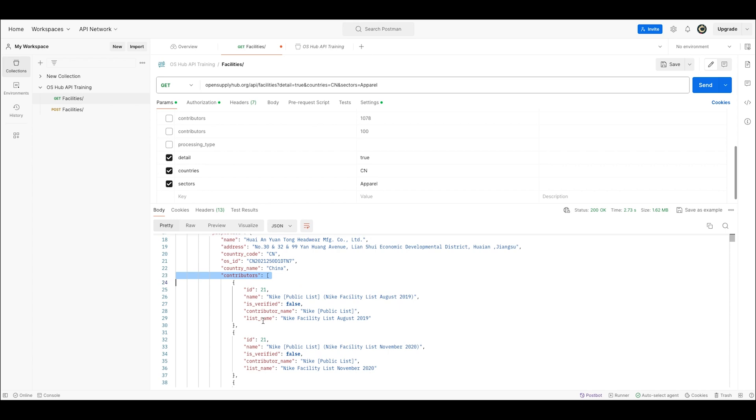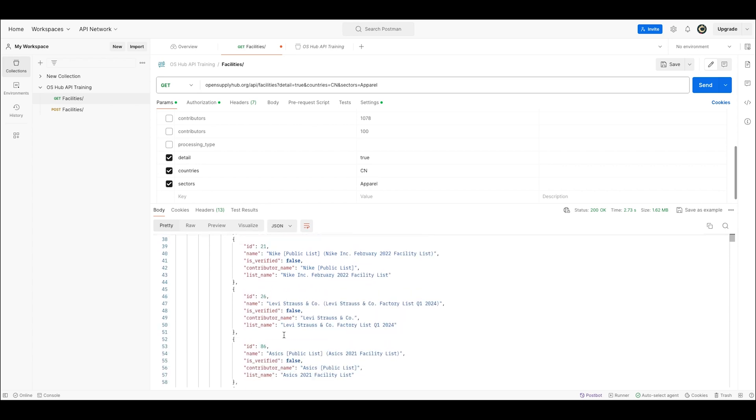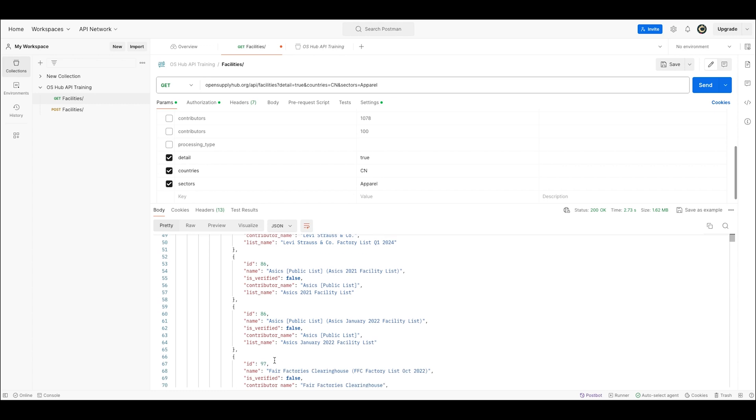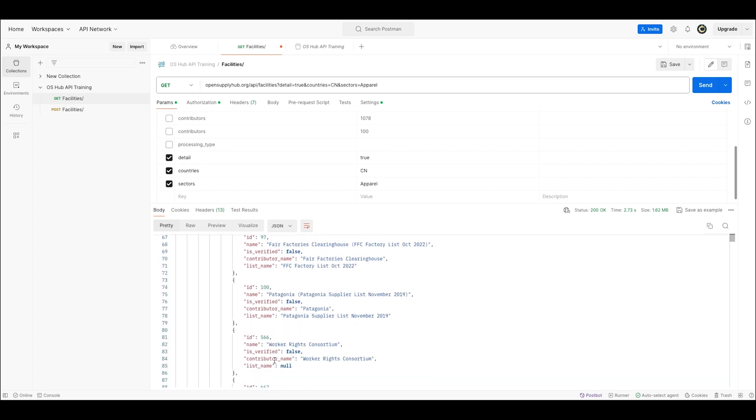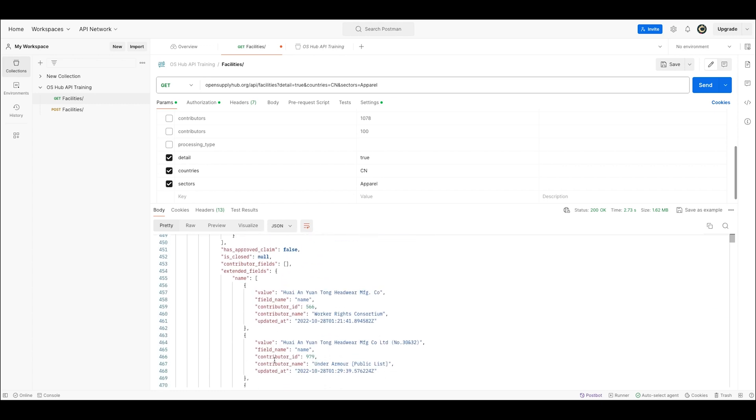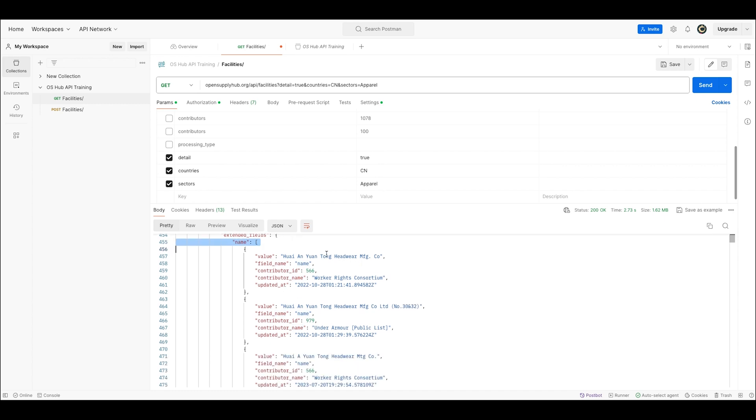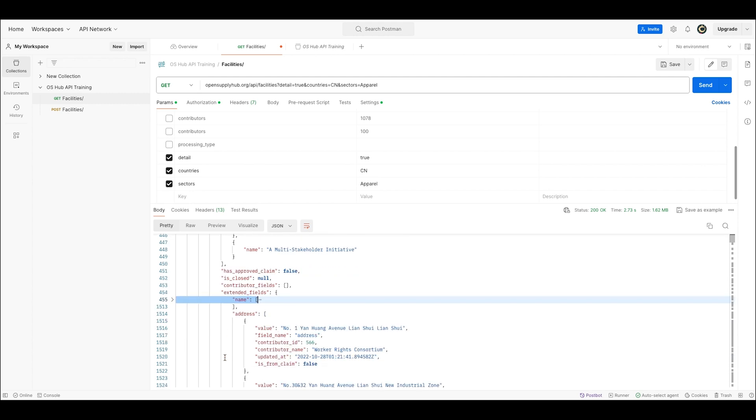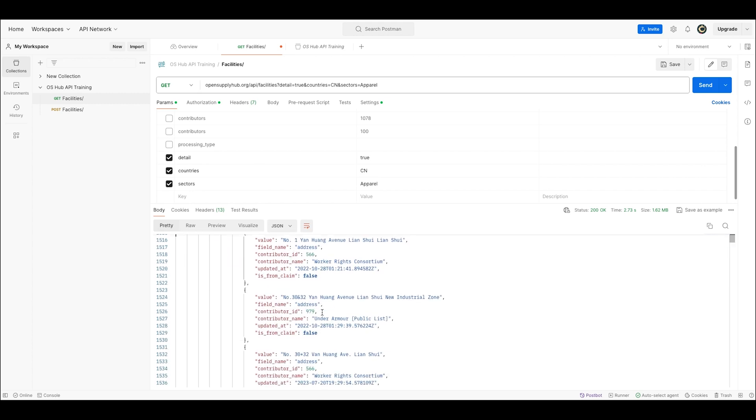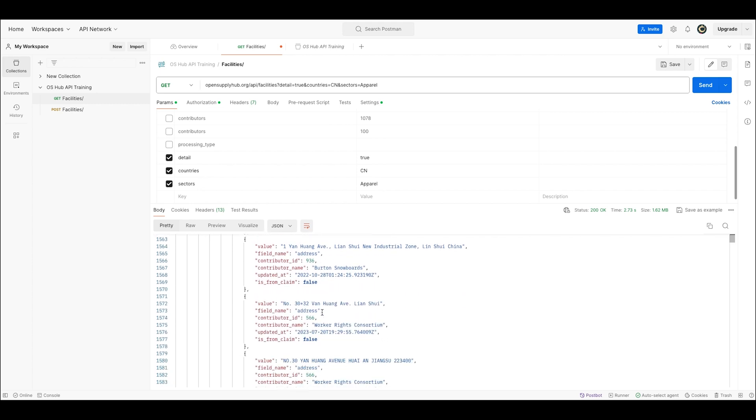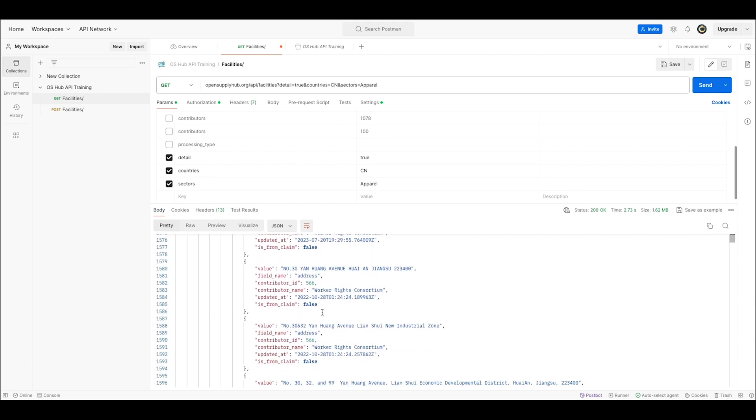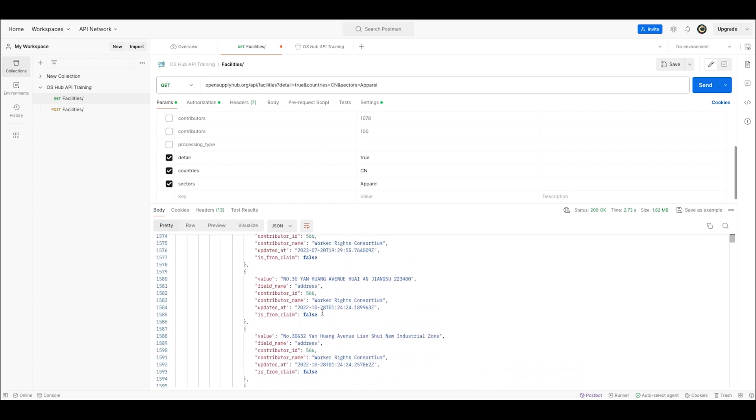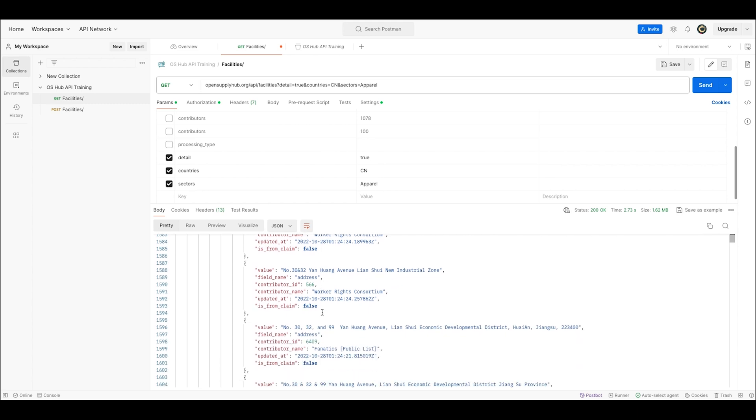I can see all the different contributors that have uploaded this specific facility to Open Supply Hub. I can also see all the different versions of the name that have been contributed. And I can also see all the different versions of the address that have been contributed. This is a very good example of the work the algorithm does to put all of these different versions under the same unique identifier.